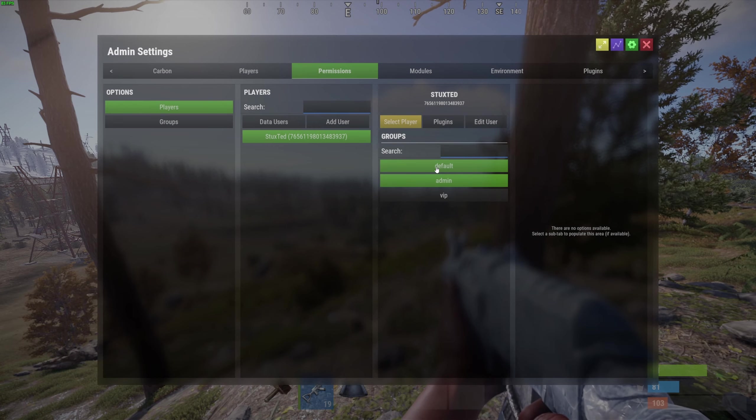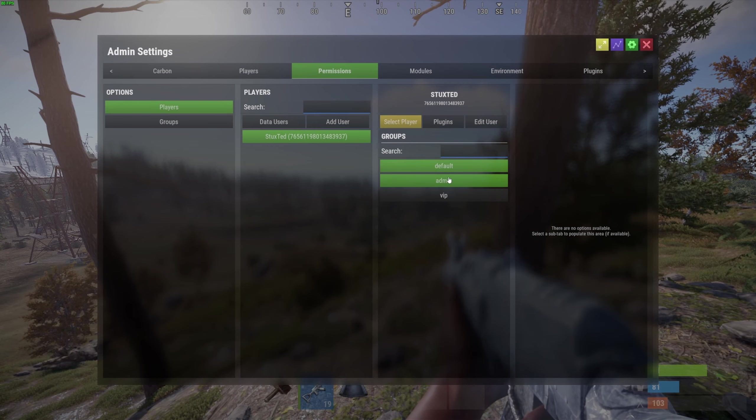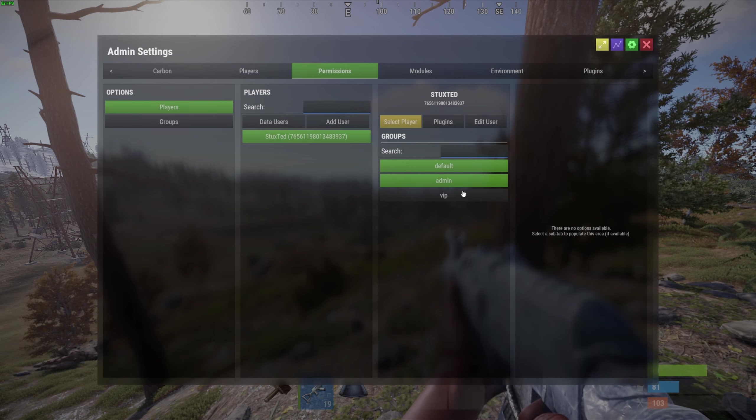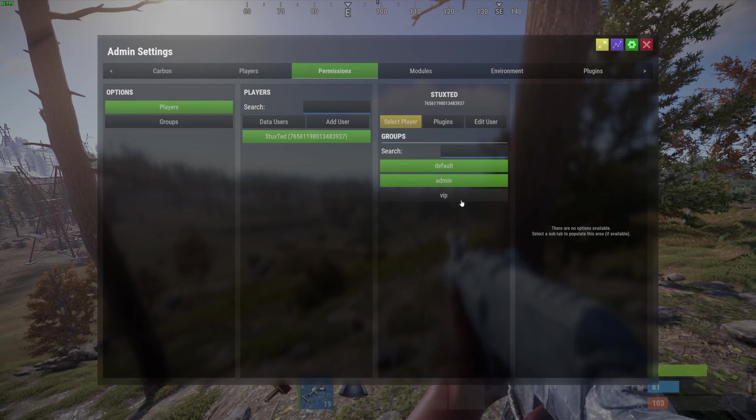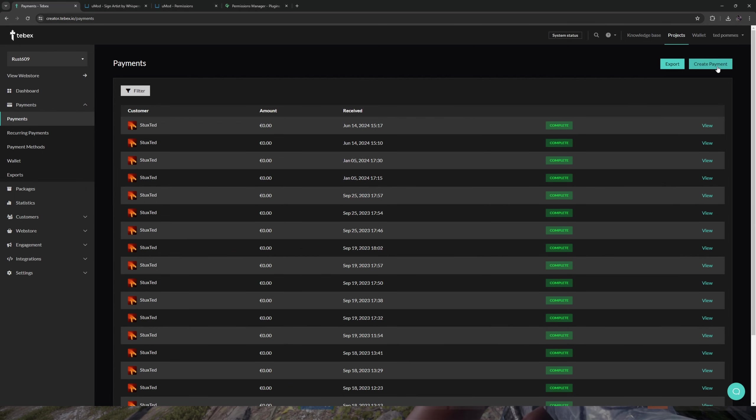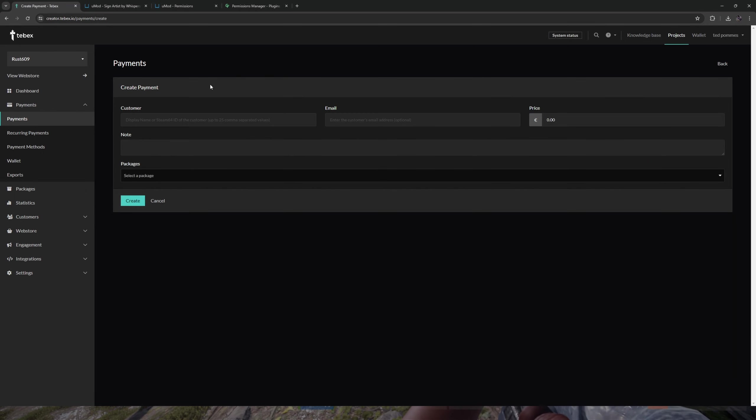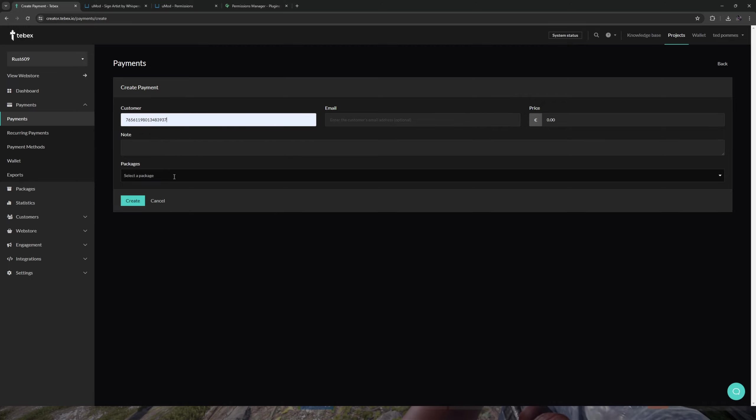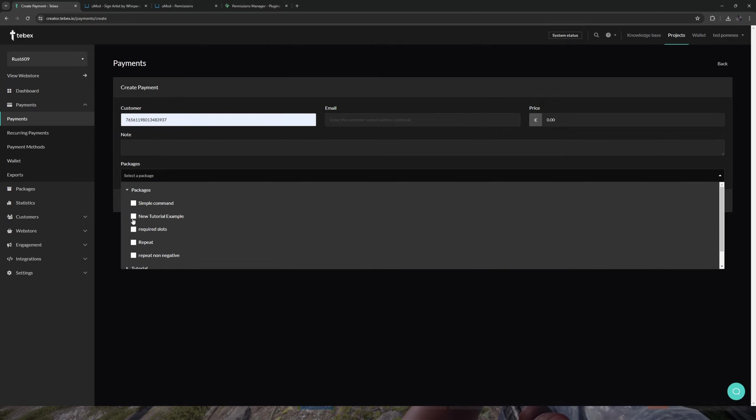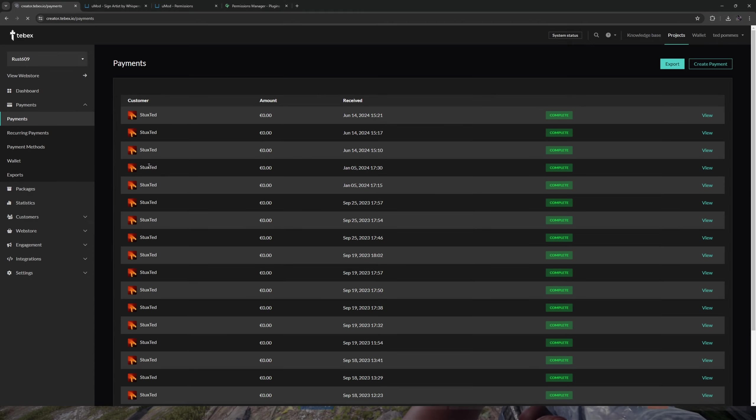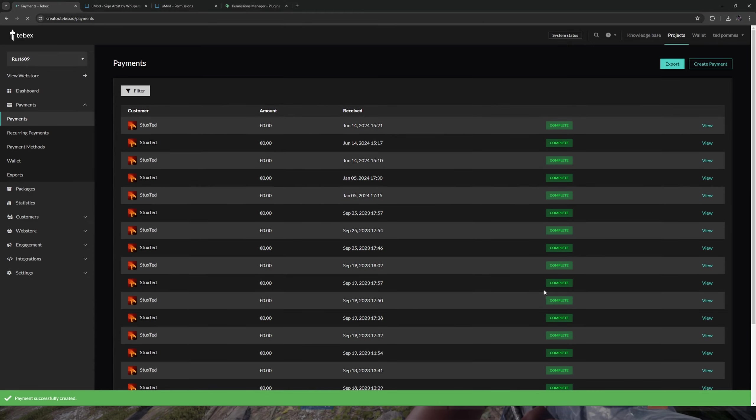Under payments, let's create a payment. Fill in my Steam ID. Normally the player would log in through our web store, select the package we want, and create a test payment.